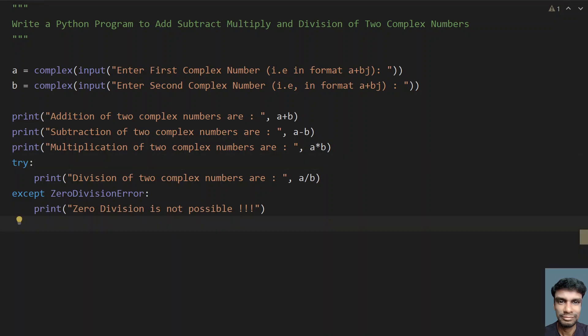This is the complete program to perform arithmetic operations on two complex numbers — that is addition, subtraction, multiplication and division. That's it for this video. Hope you liked it. Thank you for watching.